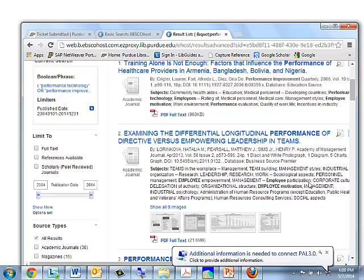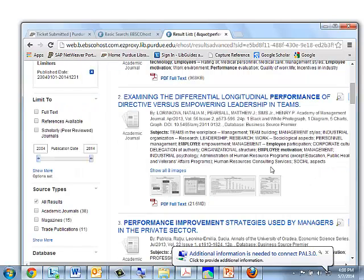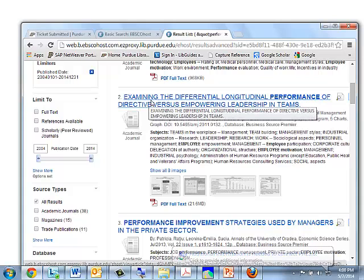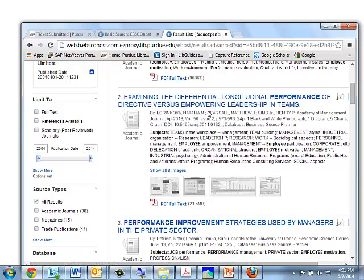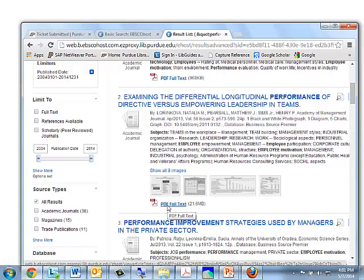Let's scroll down here. Maybe we're not interested in the first article, but maybe we are in the second one — "Examining the Differential Longitudinal Performance of Directive Versus Empowering Leadership in Teams." If you're interested in that article, you can click here and the PDF of the article would load. Then you could download it, print it, or send it to someone.